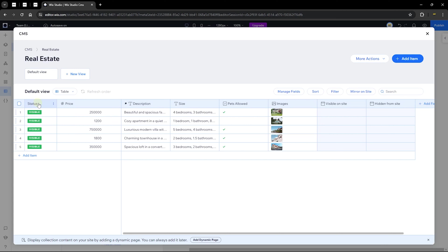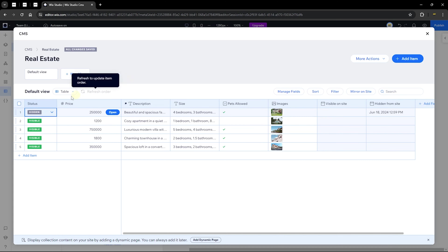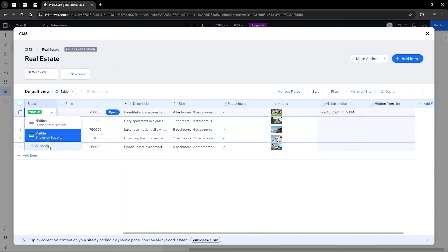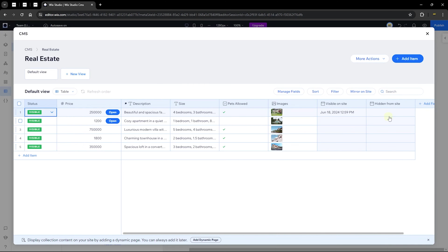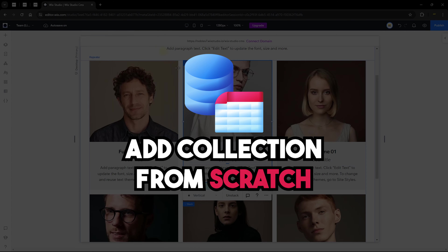After saving, you can see the status field for items in your collection. When you click on an item's status, you have three options: make it hidden on the front end, make it visible, or schedule when it should be visible or hidden. Additional fields are automatically added, such as 'visible on site,' 'time made visible,' and 'time hidden from site.' Let's close this up and create our collection from scratch.